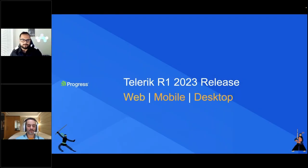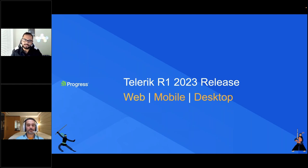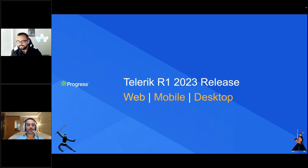Let's get started. Good morning, good afternoon, good evening, wherever you might be joining us from. Welcome to a new year. Welcome to our unpacking of our first big release of the year in 2023. This is our R1 release. We are here to talk about all things Telerik, mostly .NET stuff for web, mobile, and desktop. So welcome.